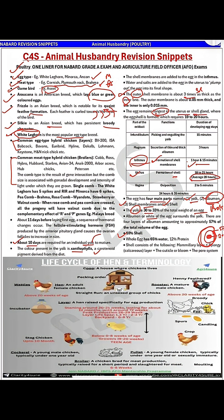So to summarize, the four parts are: yolk, albumin (egg white), shell membranes (outer and inner), and the shell. The whole egg contains 65 percent water and 12 percent protein.